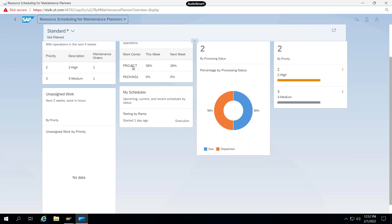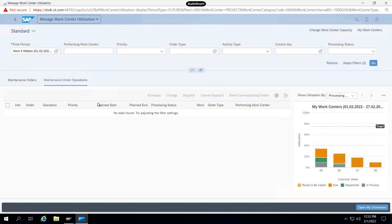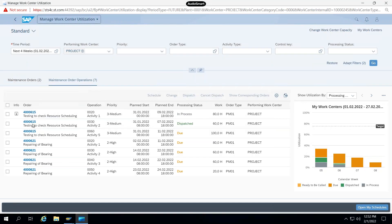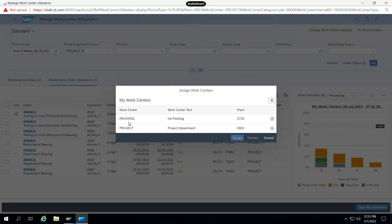Your main work center and maintenance work center can be the same — here it is focusing on the maintenance work center. I just click here and it will show me all orders which belong to the Project work center. These are the two work centers which I have added here.